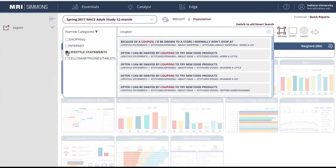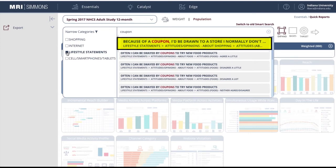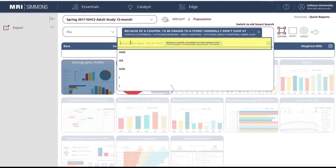Each option in the list of search results represents the answer to a question about coupons. As you can see, the statement 'Because of a coupon, I'd be drawn to a store I don't normally shop at' is in bold. Below, in smaller typeface, is the question topic, and at the far right, the degree to which the consumer agrees with the statement.